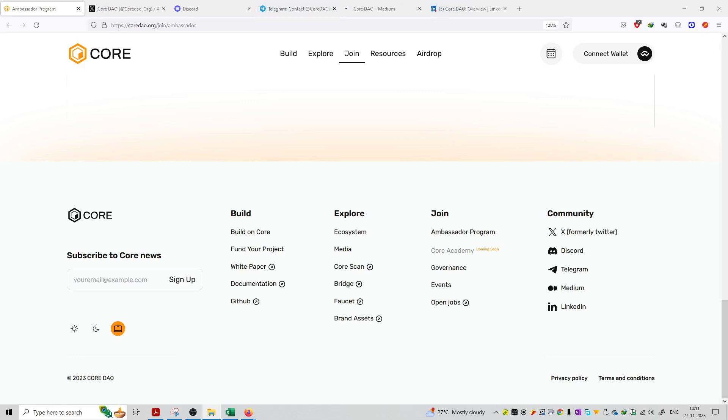So friends, welcome to the series on CodeDAO Ecosystem. The next topic is the social media handles of this platform.